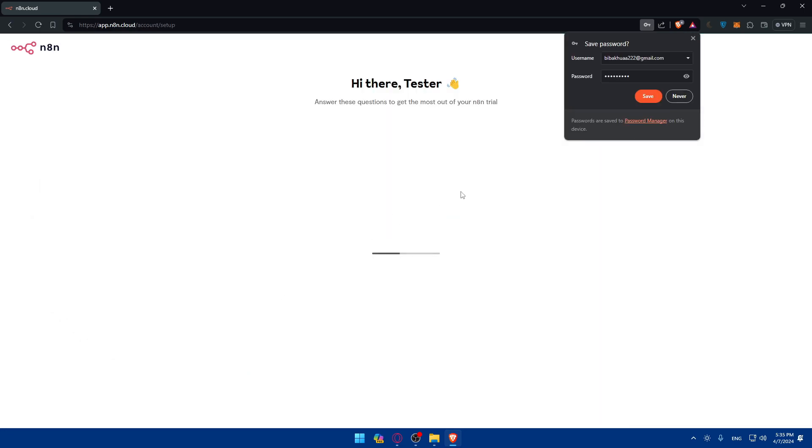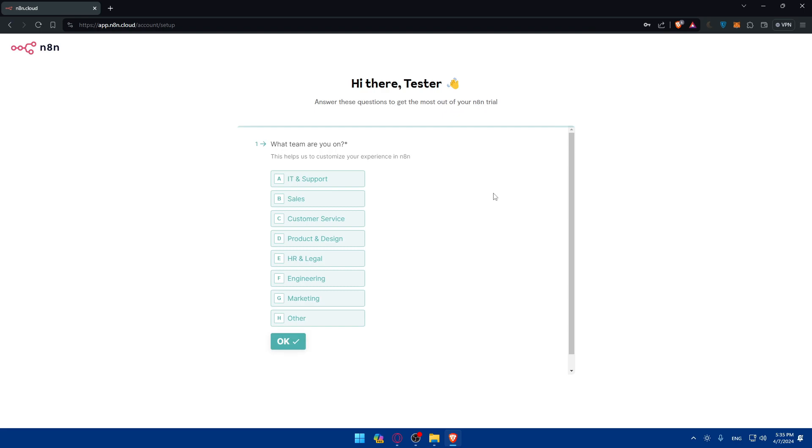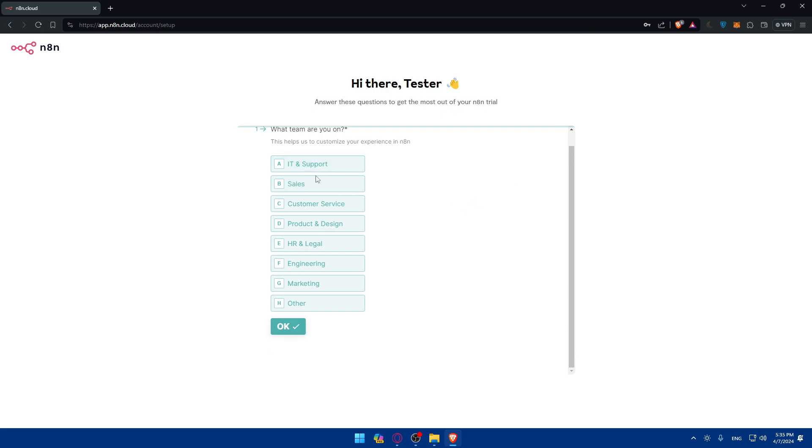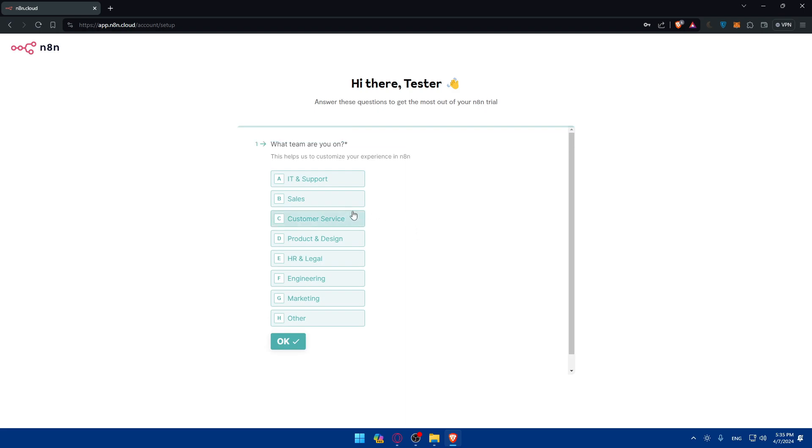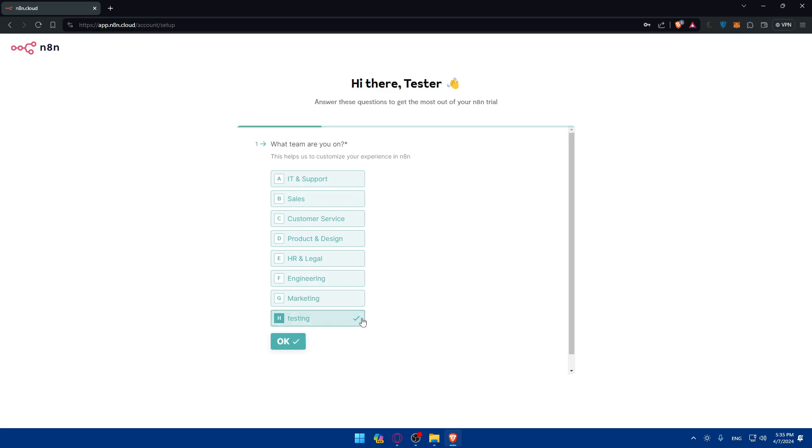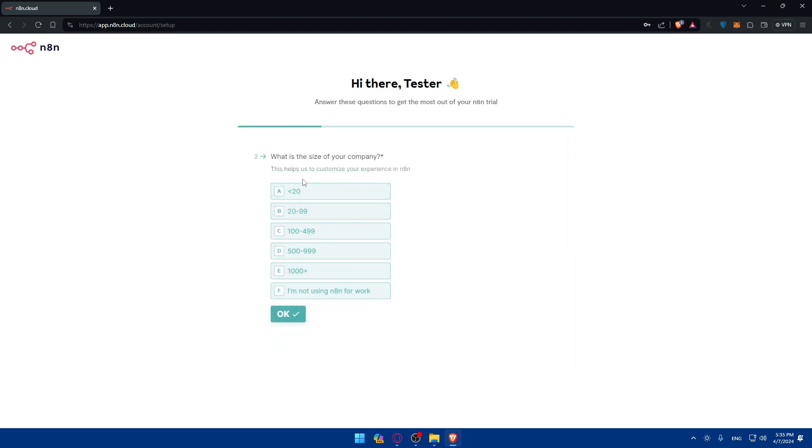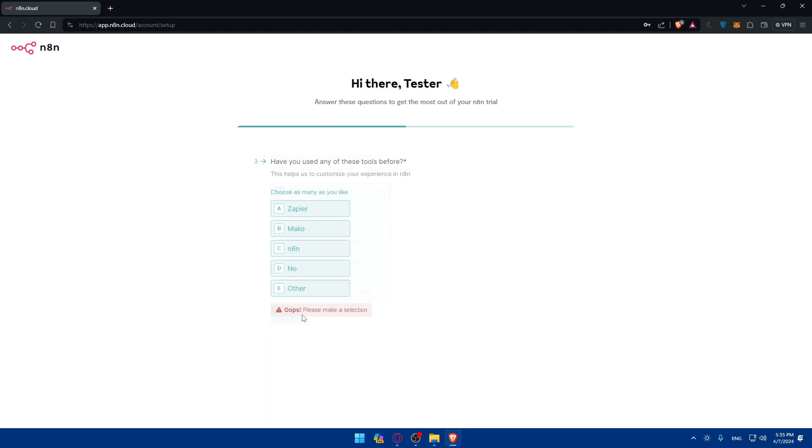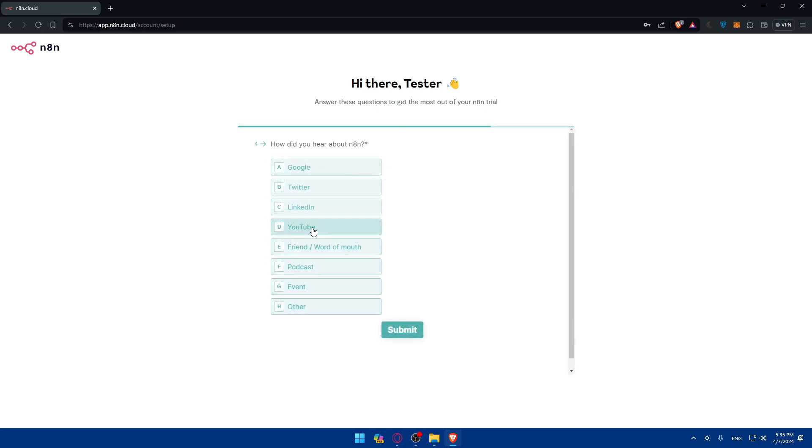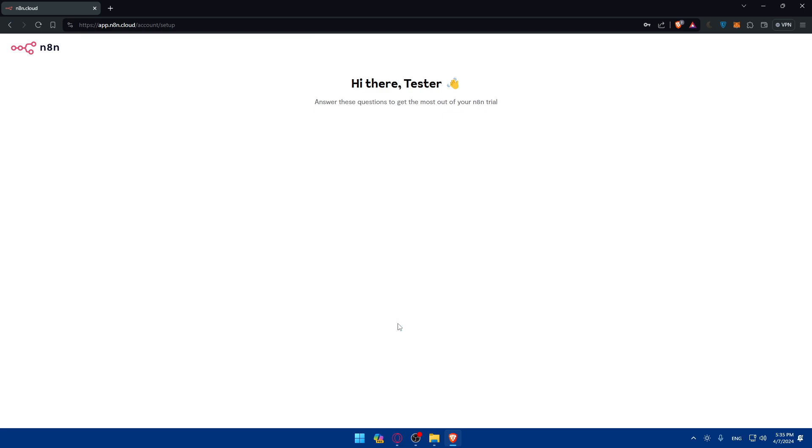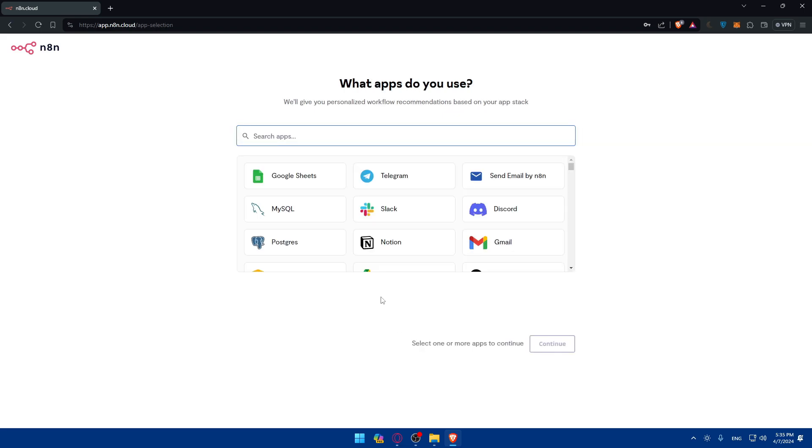Once you do so, you'll have to answer some simple questions to give you the automation that you may need. They will give you templates of it as an example. What team are you on? I'll just choose other and type testing. Then click OK. What size is your company? Lower than 20. Have you used any of these tools before? I'll choose no. How did you hear about this? I'll just choose YouTube. Click on submit.